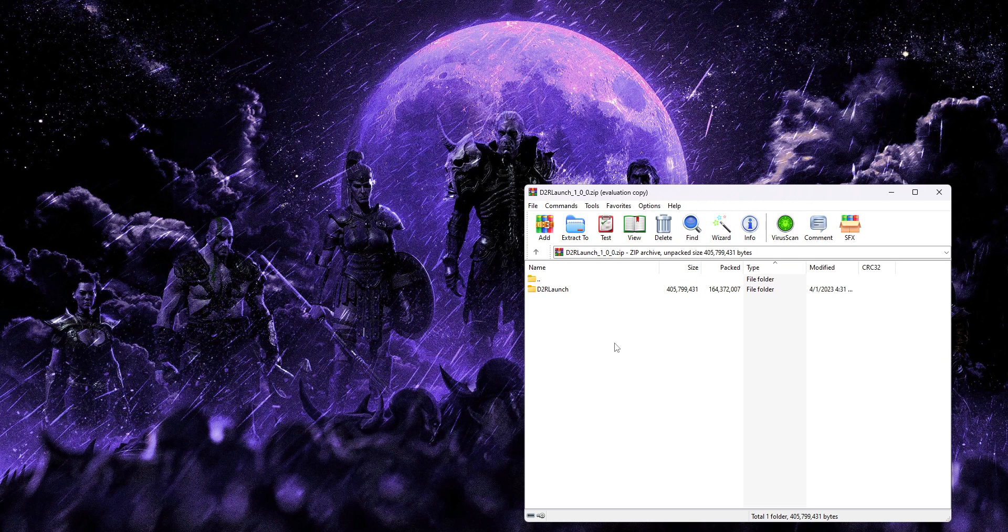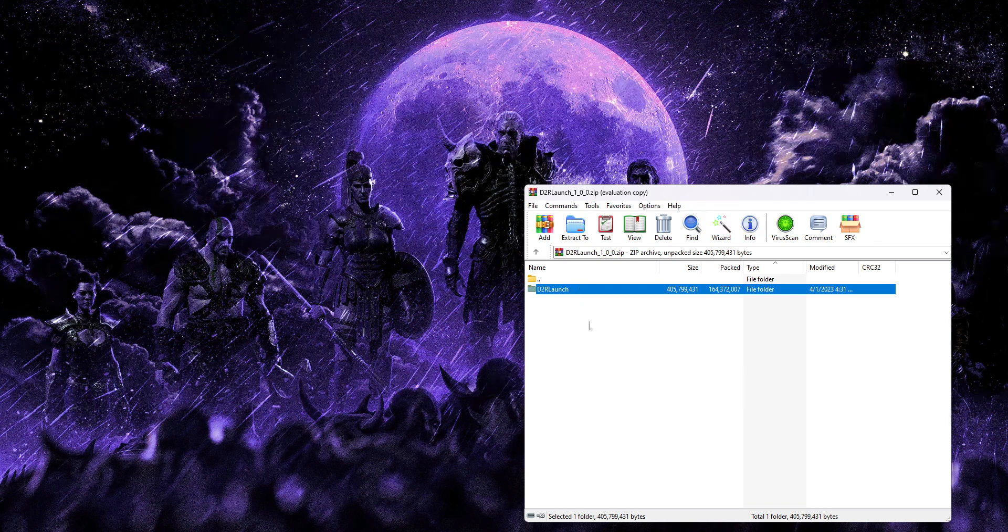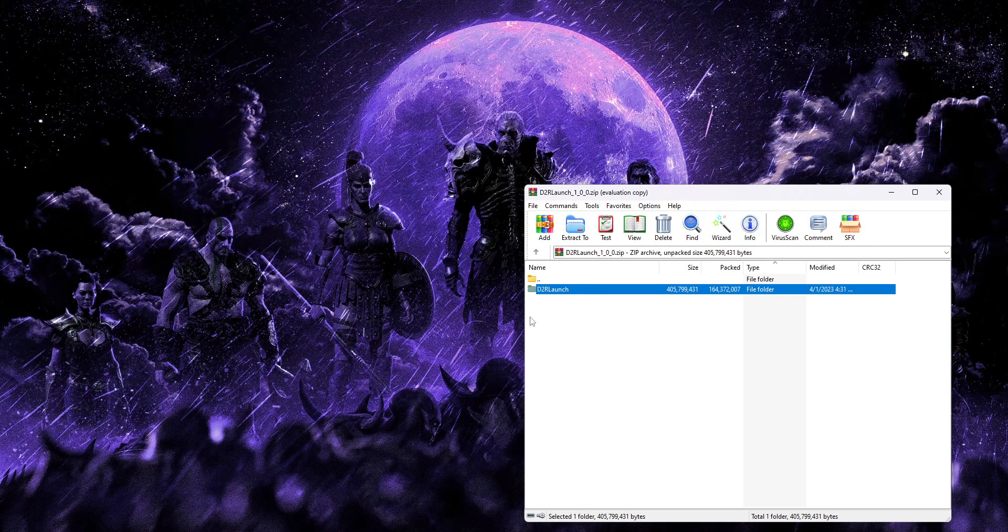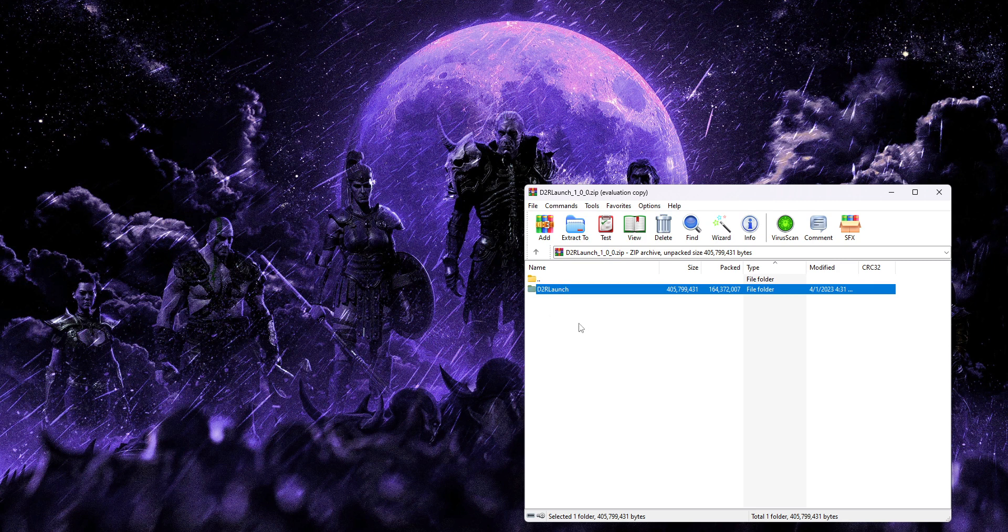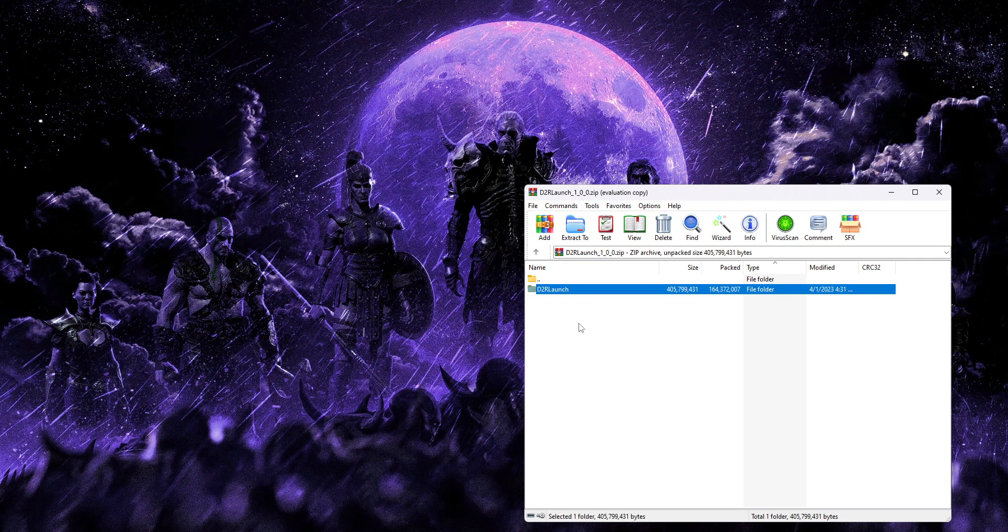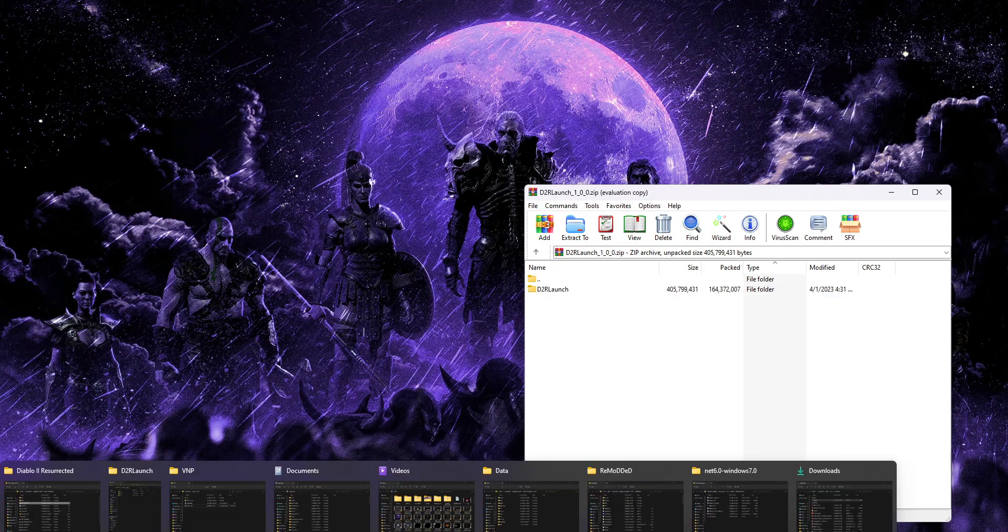And it comes with a couple benefits. One of them being, you can put this folder anywhere you like instead of it being required to be in your main Diablo 2 folder. So if you want to put this on your desktop or on an external drive or something, you can feel free to do that.